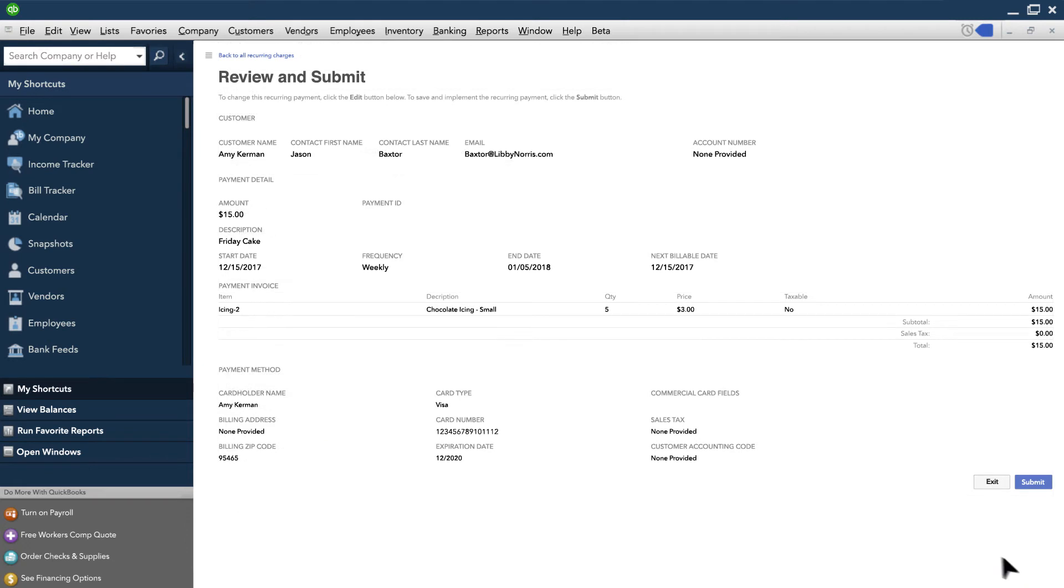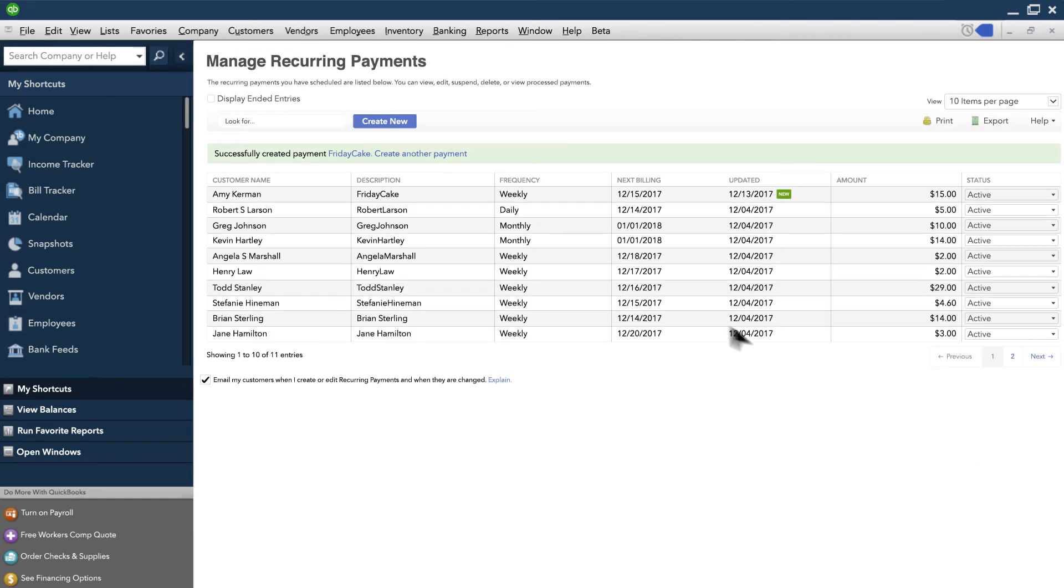Finally, you can review the recurring payment details and make sure they're correct. If all looks good, hit Submit. Your recurring payment has been created.